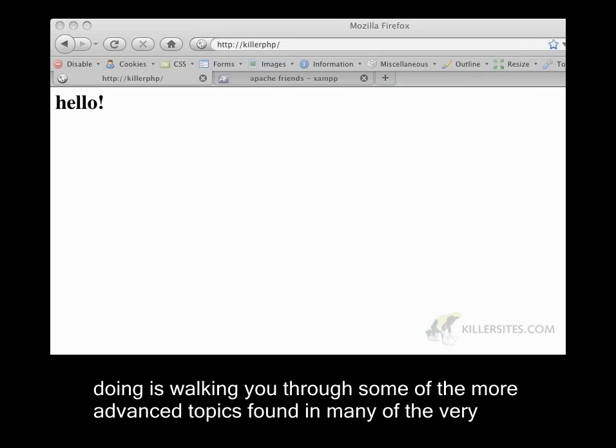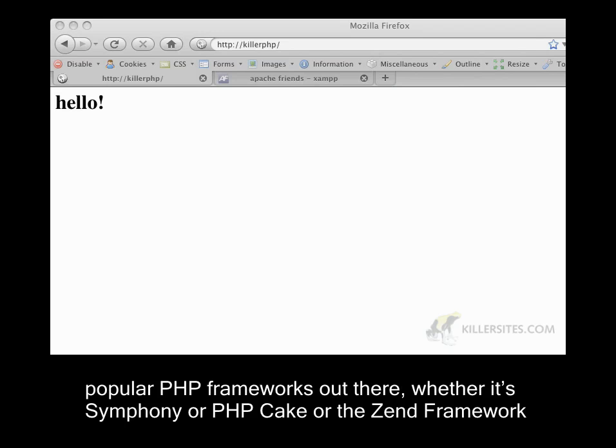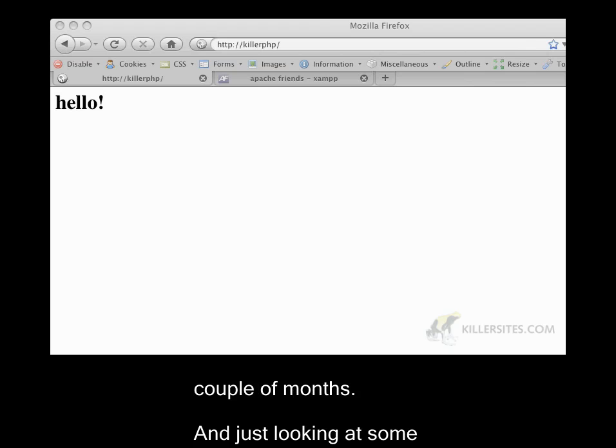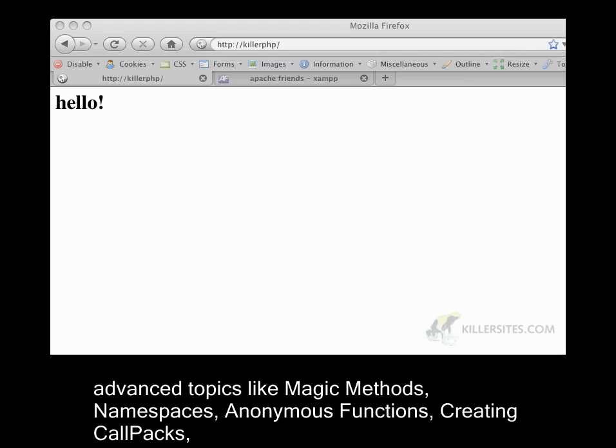found in many of the very popular PHP frameworks out there, whether it's Symfony, or PHP Cake, or the Zend Framework. And we're going to be looking at getting ready for PHP 6, which should be coming out in a couple of months, and just looking at some advanced topics like magic methods, namespaces,